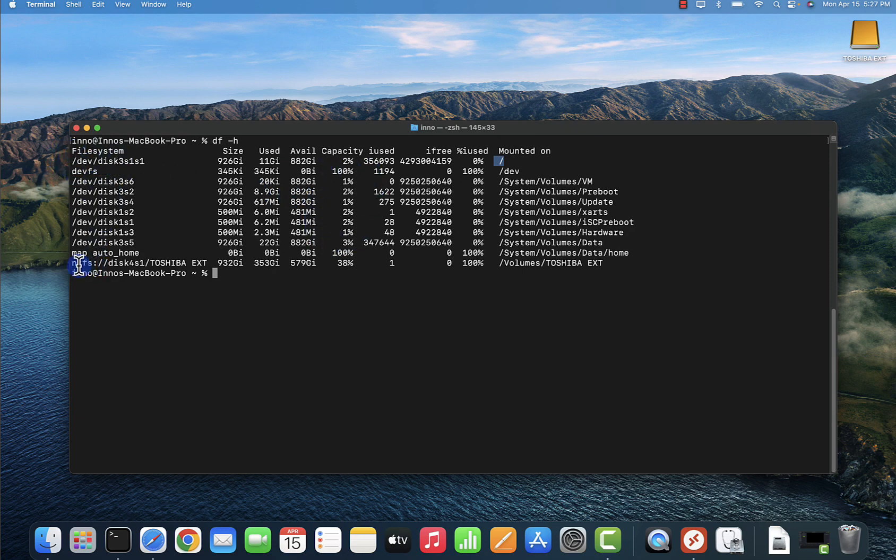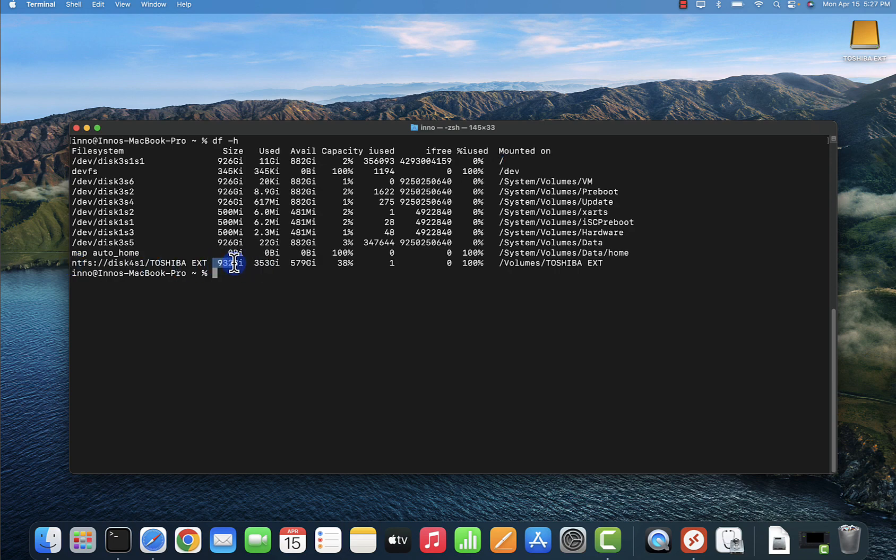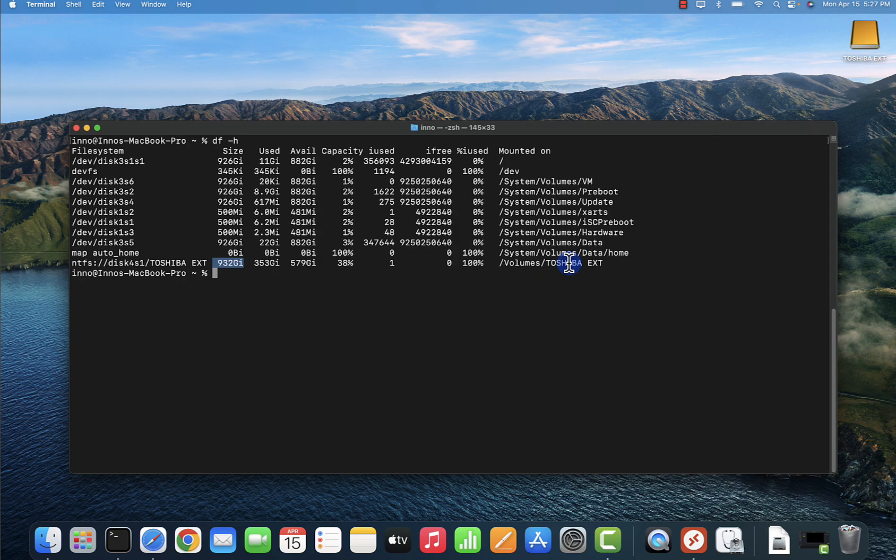At the bottom here you have the external USB disk. It's NTFS. Again, you're getting the disk size right here, how much is being used, and how much is available. Then it also shows you where it's mounted, so it's mounted under volumes Toshiba EXT. That's it for this video.